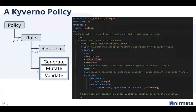So how does a Kyverno policy look? At the top level, it's just a policy — a set of rules. It's a list of rules and you can have three types of operations: generate, mutate, or validate. This operation is to be performed on a resource. You can specify in the resource section what kinds of resources you want, the names, wildcards, or selectors. We are leveraging all the native constructs that we have.